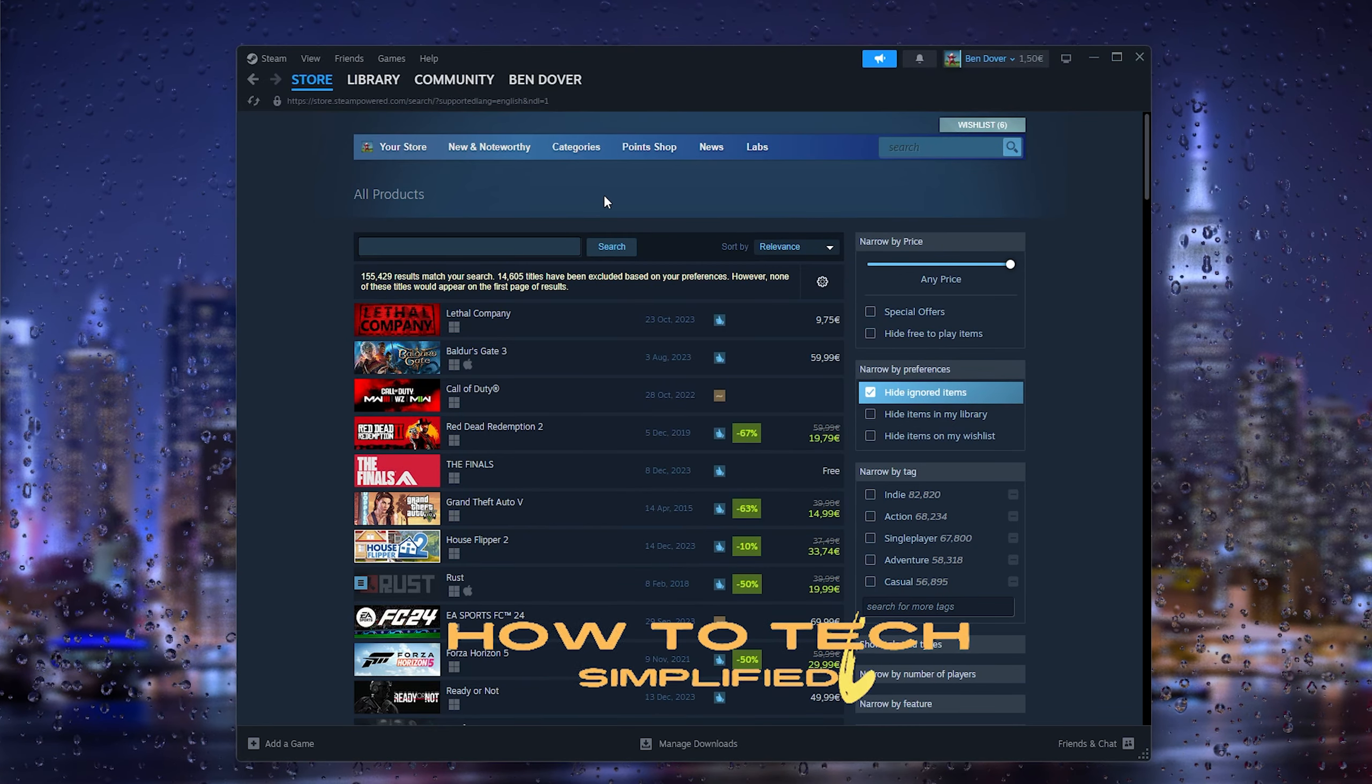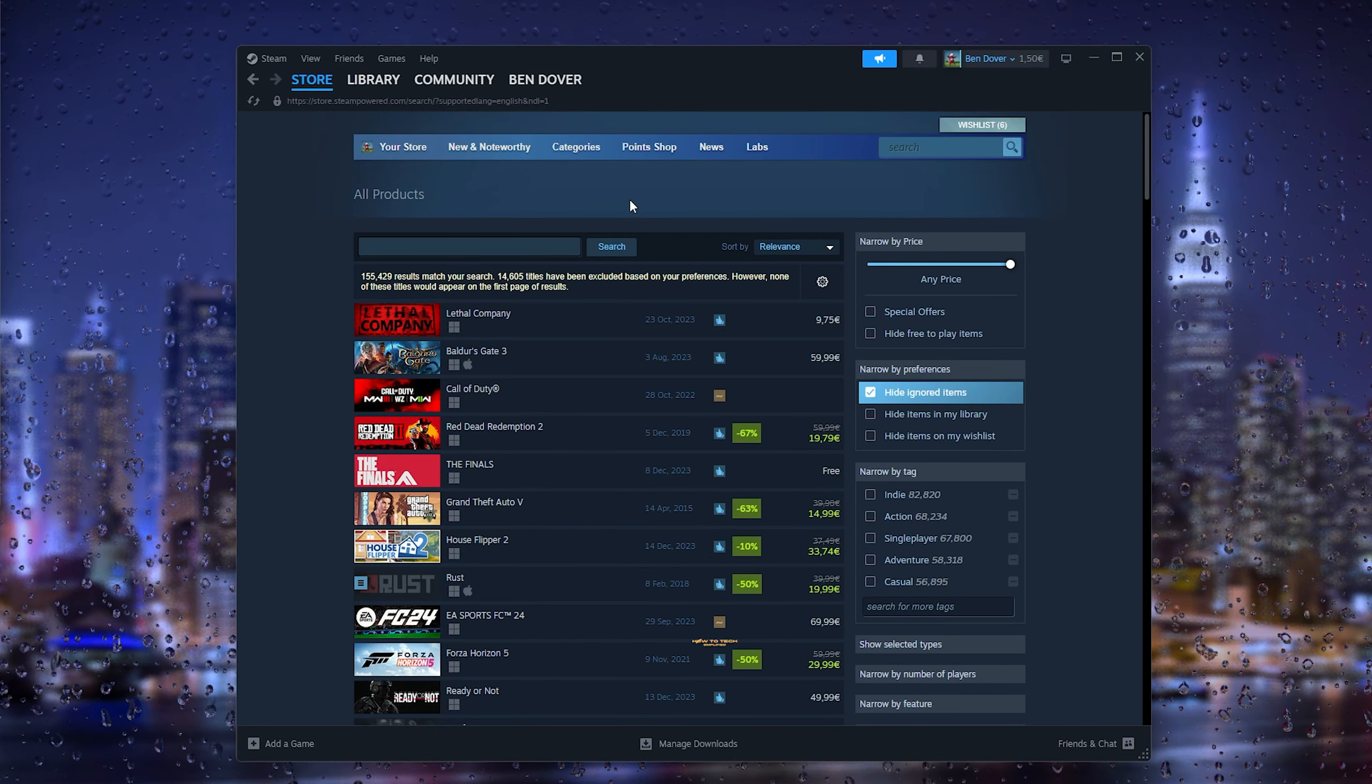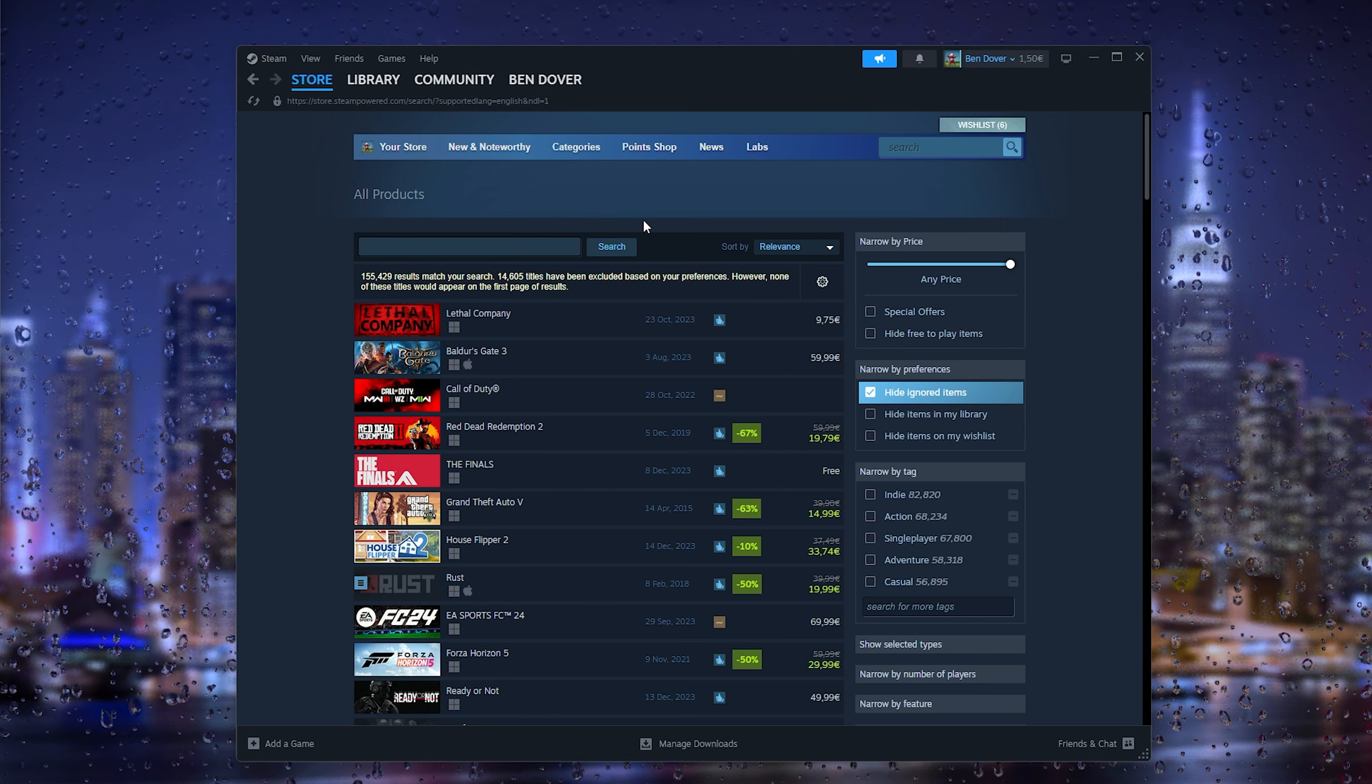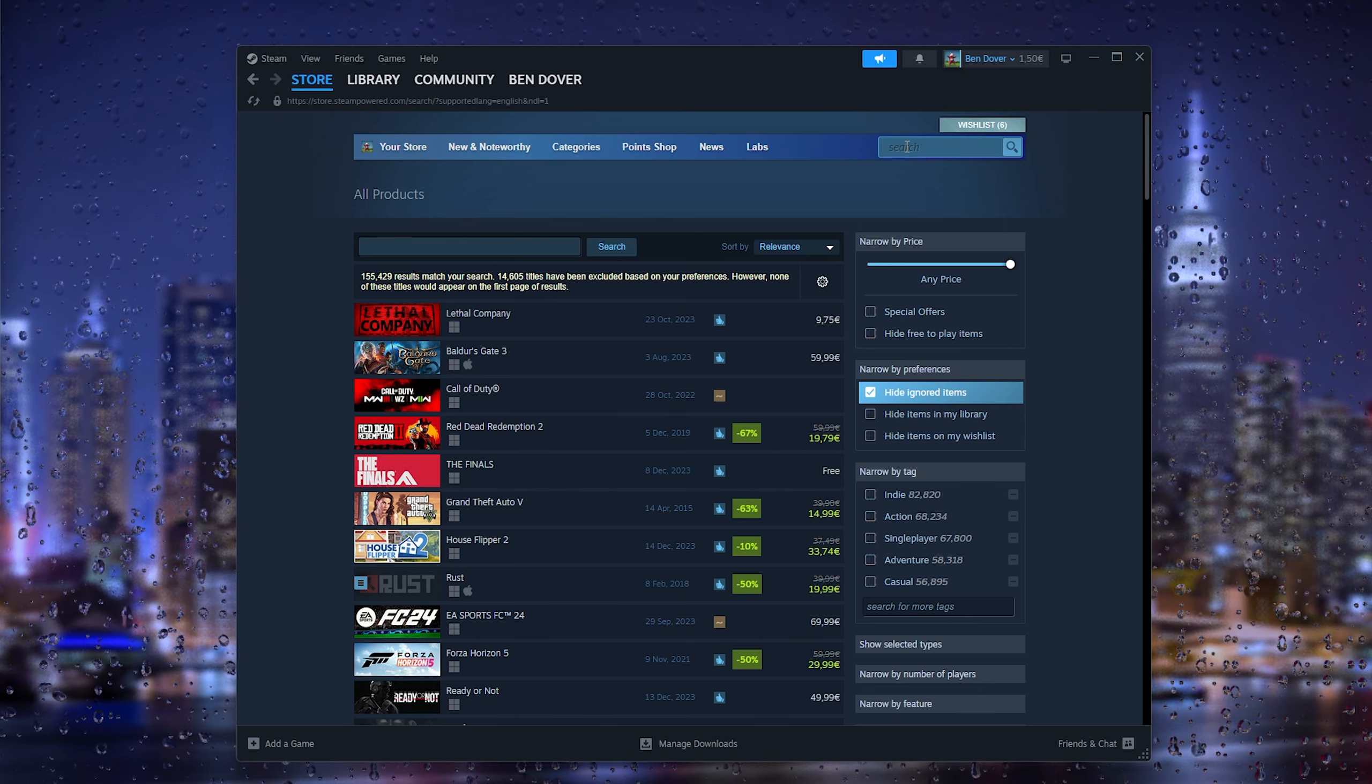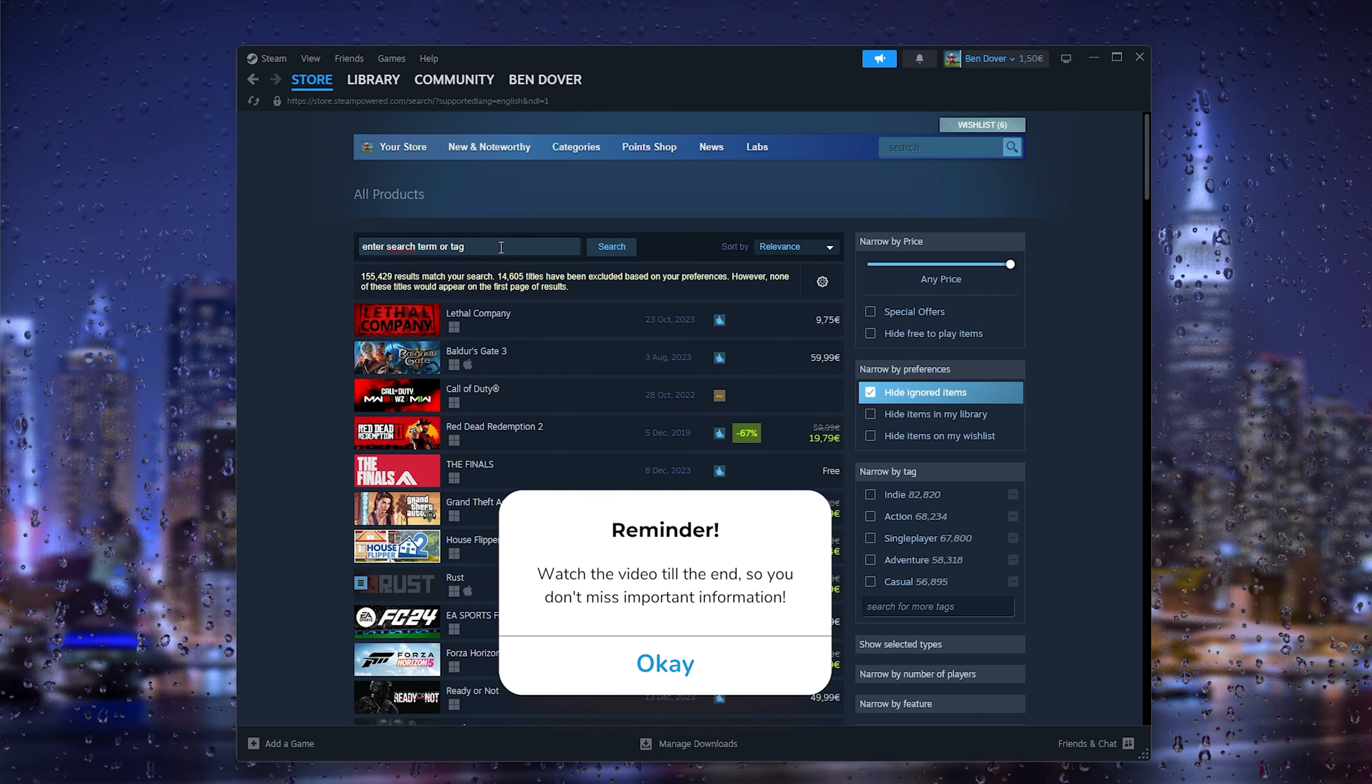Hey hello guys, it's How to Tag Simplified and in this easy video today I'm going to show you how to get Rocket League on Steam. Now Rocket League isn't available in Steam as of today, so if you want to search for it, type in Rocket League.